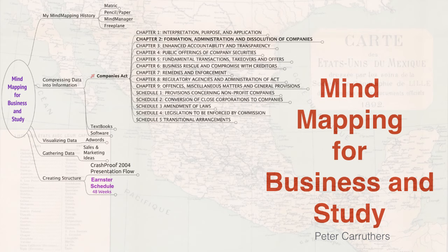I'm Peter Carruthers. Welcome to this short presentation about mind mapping and what you can do with it.